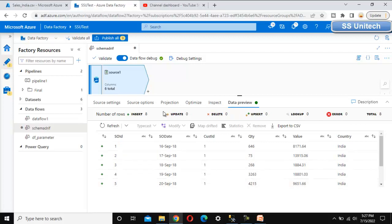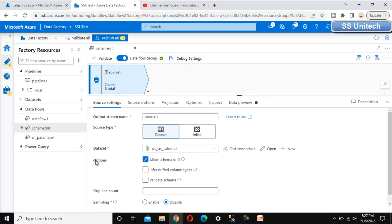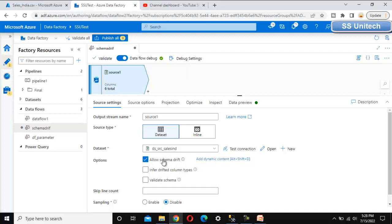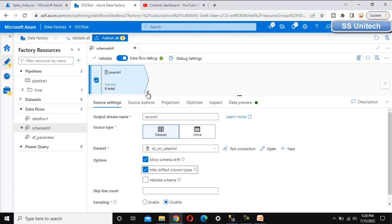Go back to Source Settings. Under the options we can see Allow Schema Drift. Checking this: it says 'select Allow Schema Drift if the source columns will change often — this setting will allow all incoming fields from your source to flow through the transformation to the sink.' This is basically enough to handle whatever data we are getting from the source, even if the metadata doesn't match. The second option is Infer Drifted Column Types, which is the auto-detection of column types. Let me select that checkbox as well so it will detect types automatically.